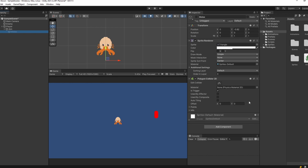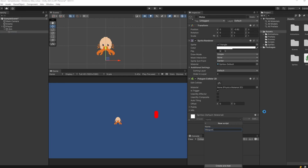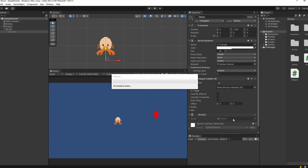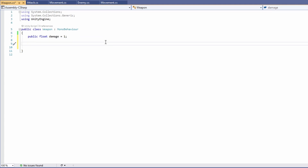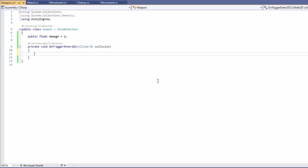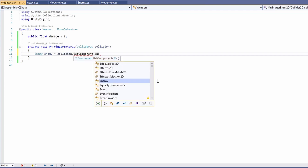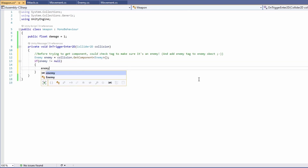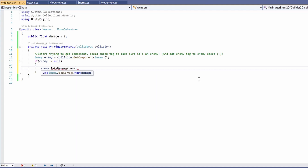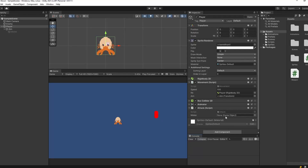Back in Unity we need to add a script to our melee attack object for when our polygon collider 2D is triggered. Add a component, go new script, and call it 'weapon' — I'm going to reuse this on our bullets for the ranged weapon. In the weapon script, add a public float for damage, remove start and update, and call OnTriggerEnter2D. Try getting the enemy component from the collision, check that enemy is not null, then call enemy dot take damage passing in our damage value.